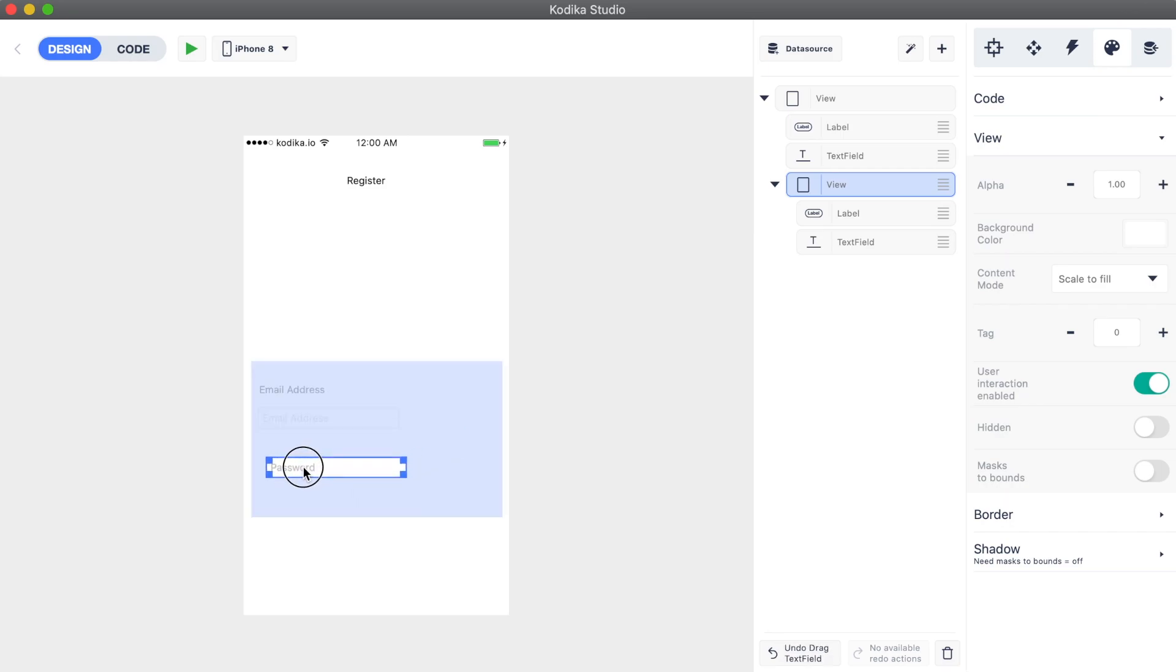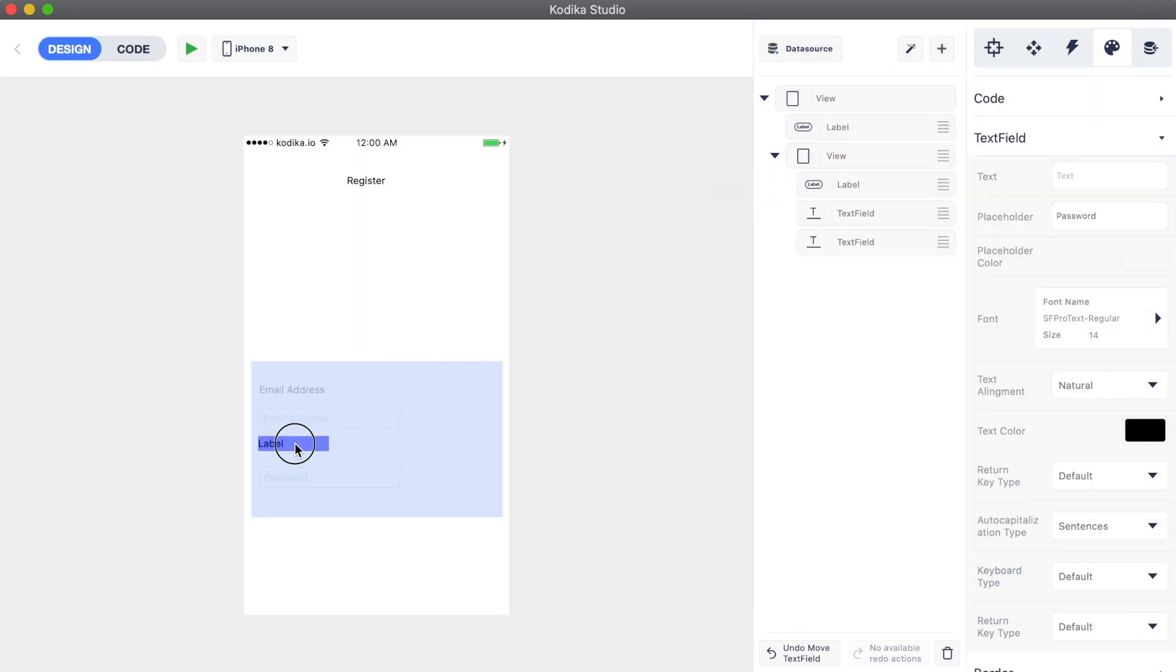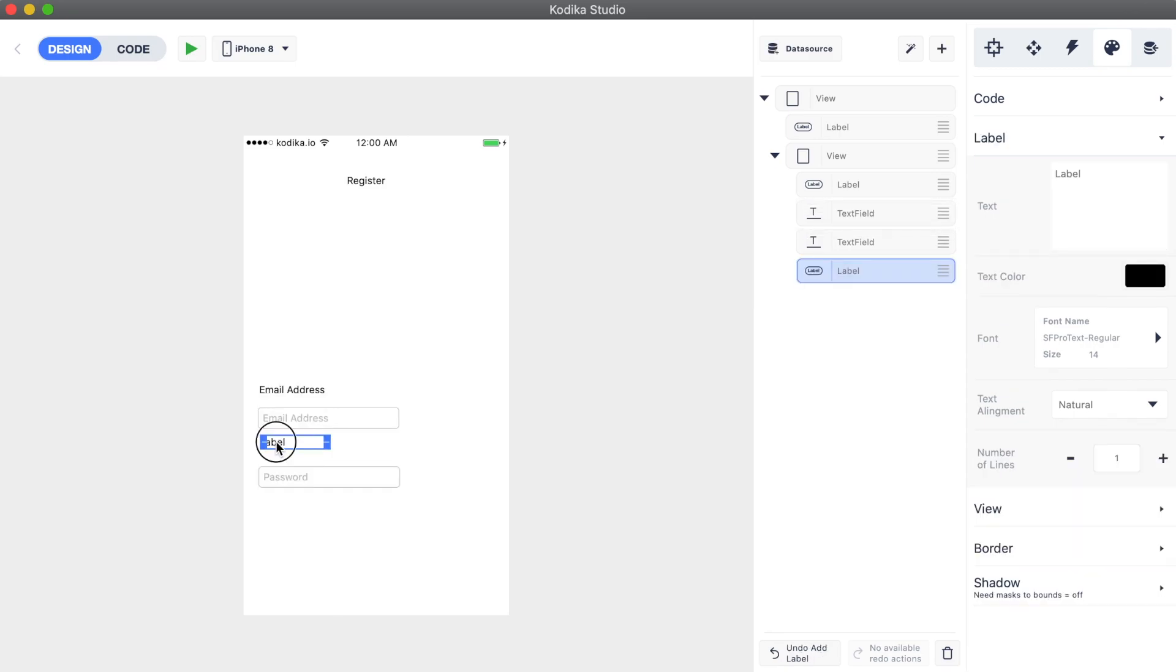Let's also add the password text field in the container view. We will also add another label which will display the word password. Be careful to add it in the container view. The blue overlay shows you the view in which it will be added.